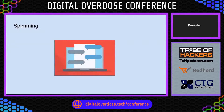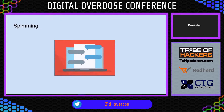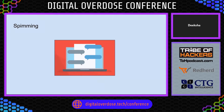Next is spimming. Spimming is a variant of spam that exploits instant messaging platforms to flood spam across networks. Attackers use bots to harvest instant messaging IDs and spread spam.